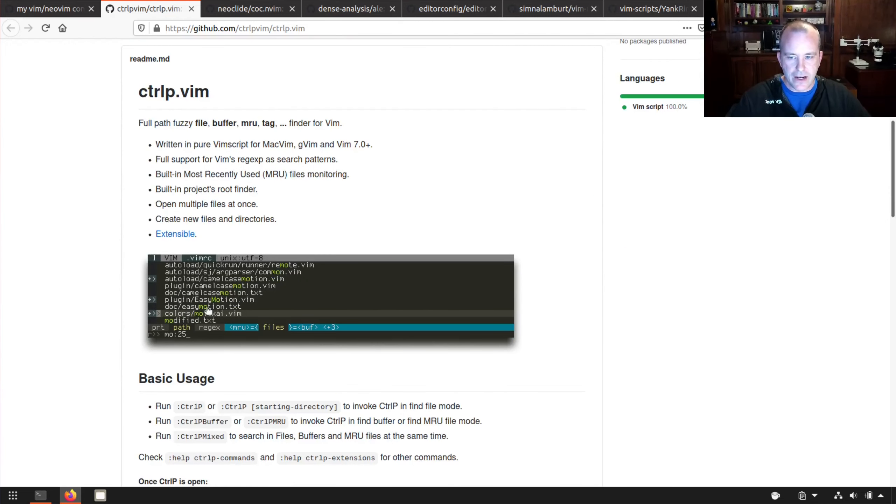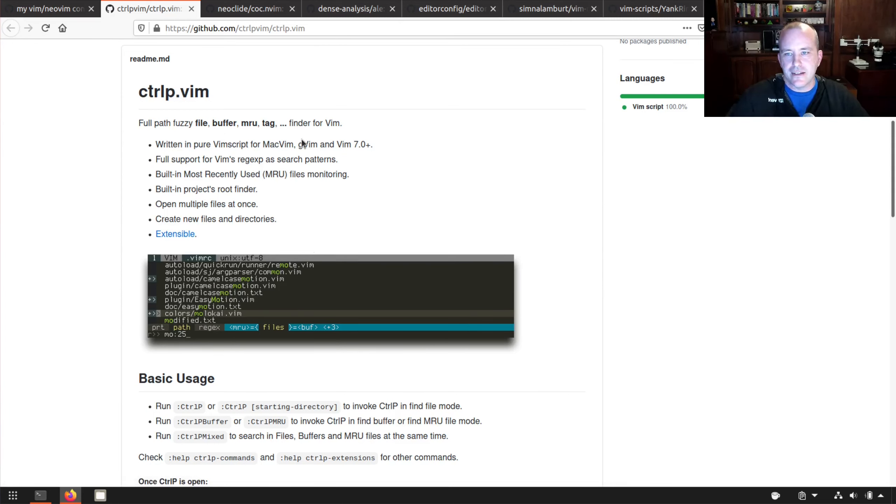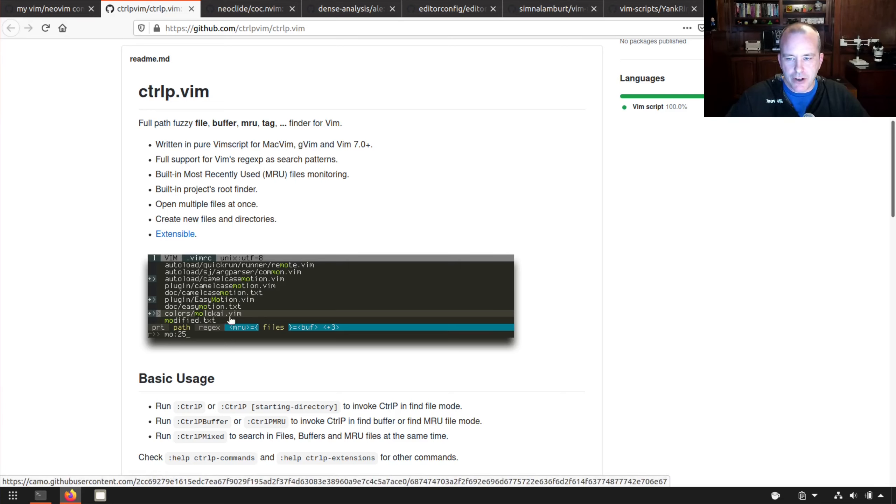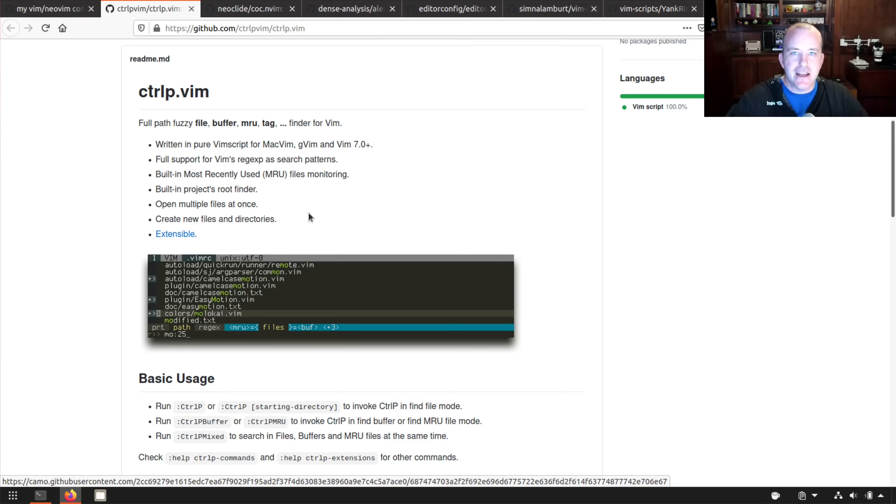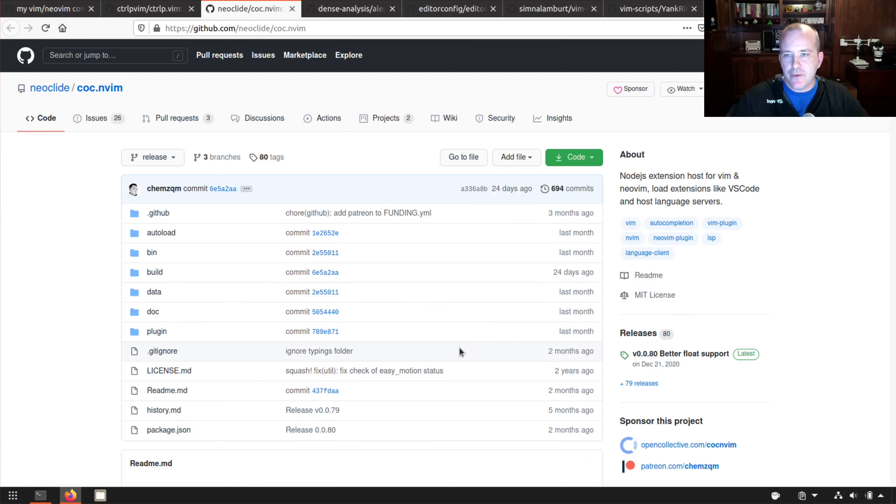This is my current list of plugins. Control P I use for the fuzzy finder. It lets you find files really quickly. There's probably something better out there. I've used this for years and it's worked pretty well for me. It lets you just type parts of files and it reduces the list down until you get the one you're looking for. So really quickly to open files that way.